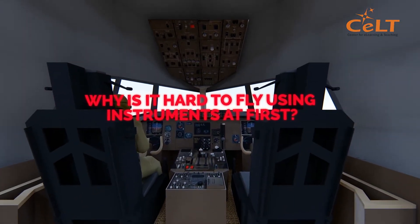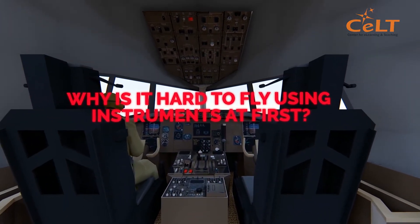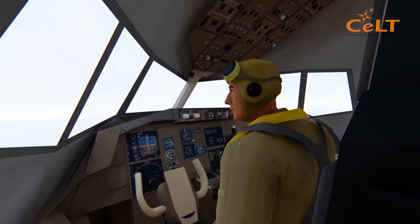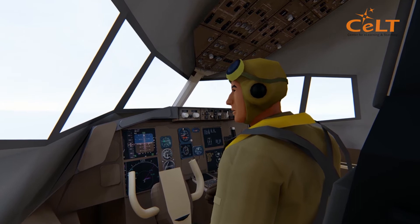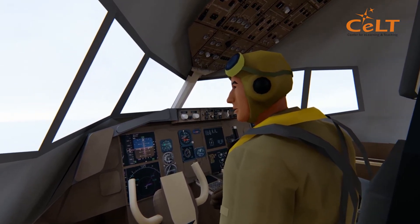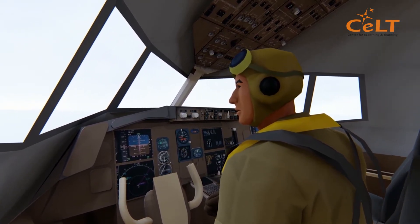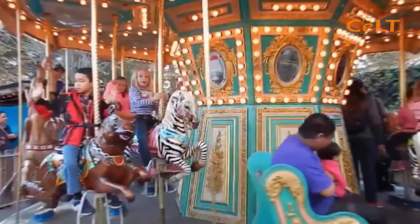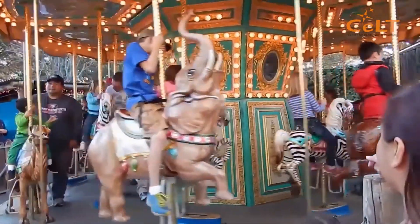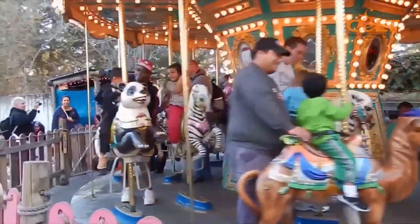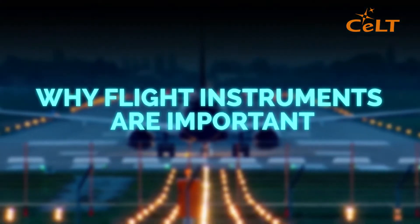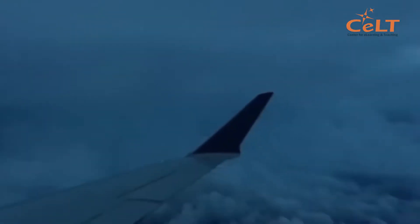Why is it hard to fly using instruments at first? One limitation to your sense of balance is seen when you are accelerating very slowly, or when you accelerated briefly and have now stopped. When the video of merry-go-round is playing, it explains the condition of your inner ear and your sense of balance.